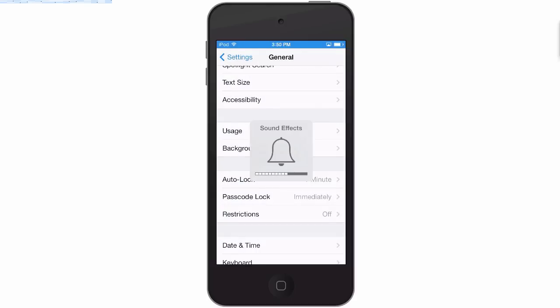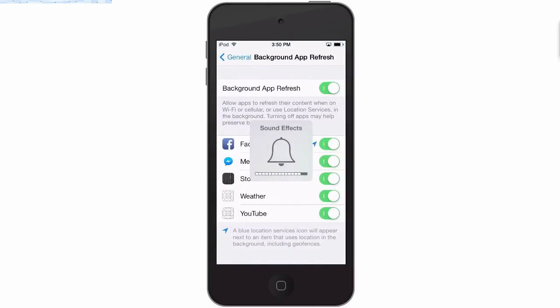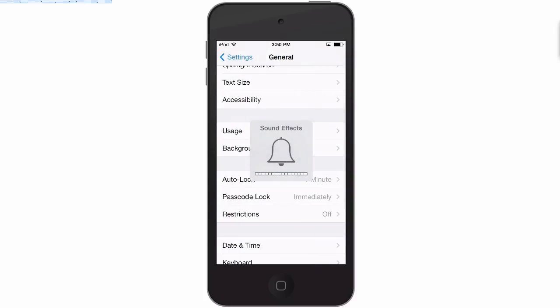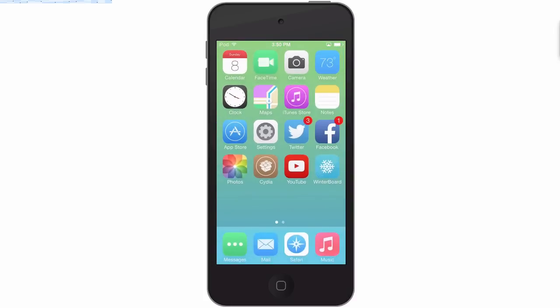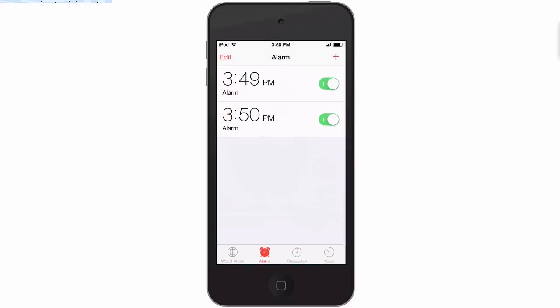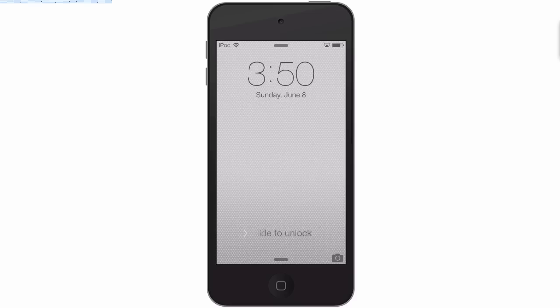Okay you can hear it coming much louder. Okay so I'm gonna turn those off.